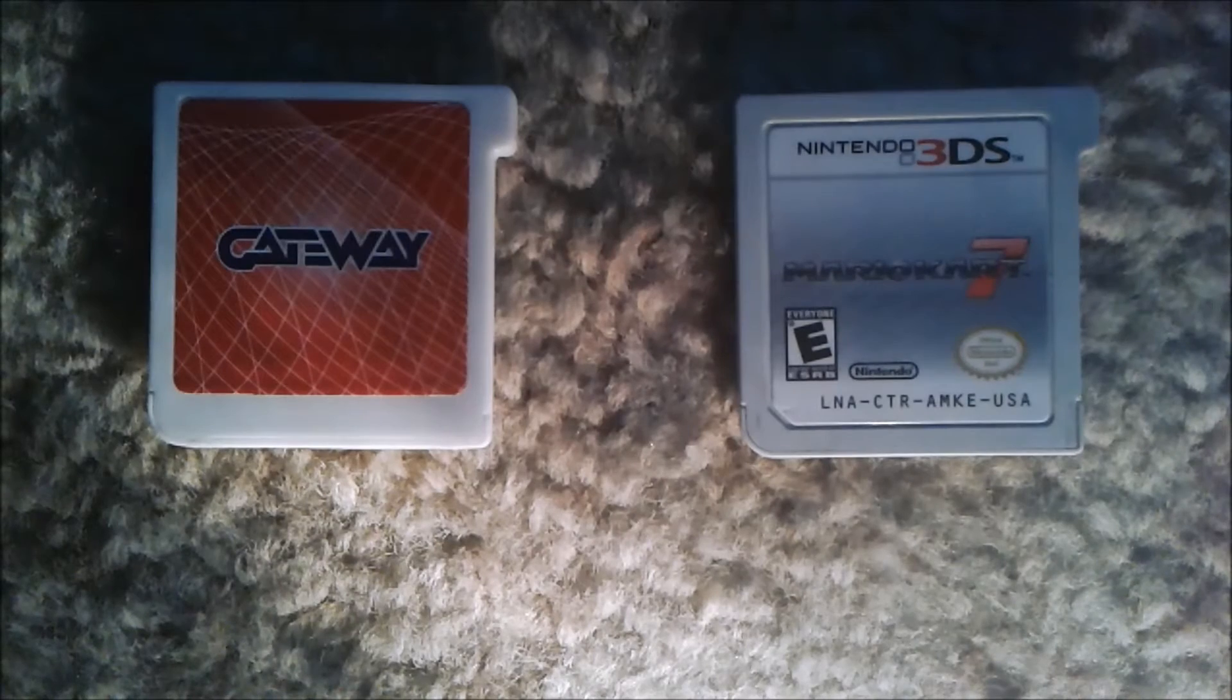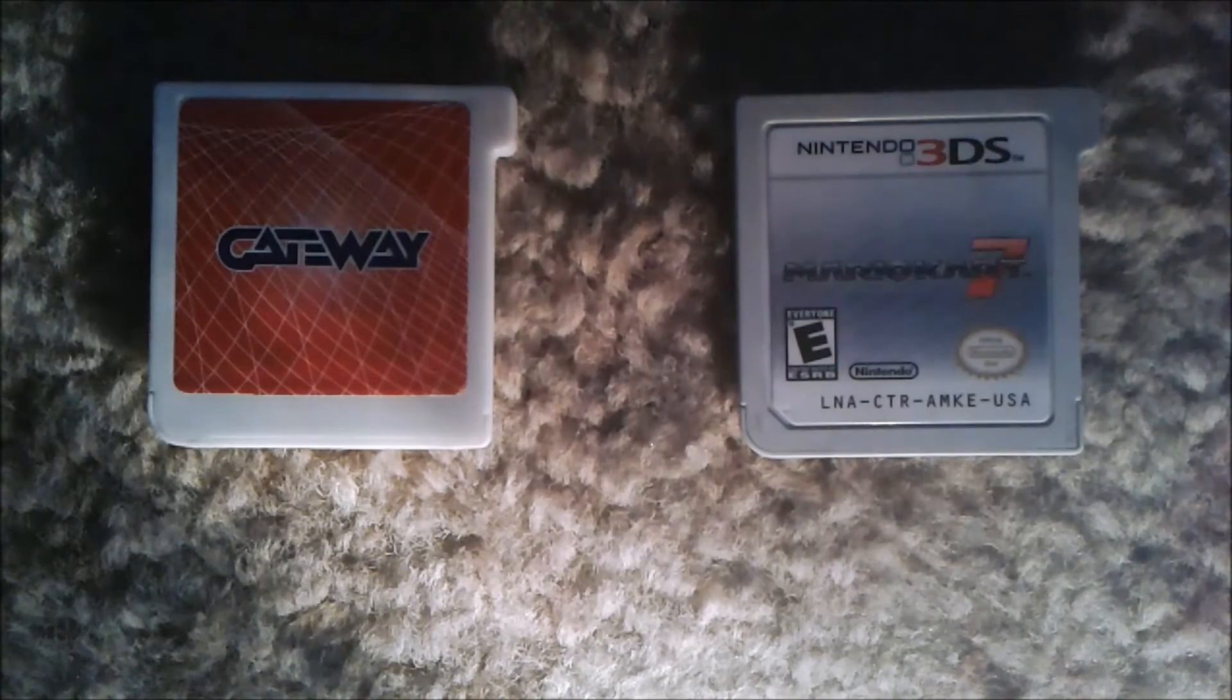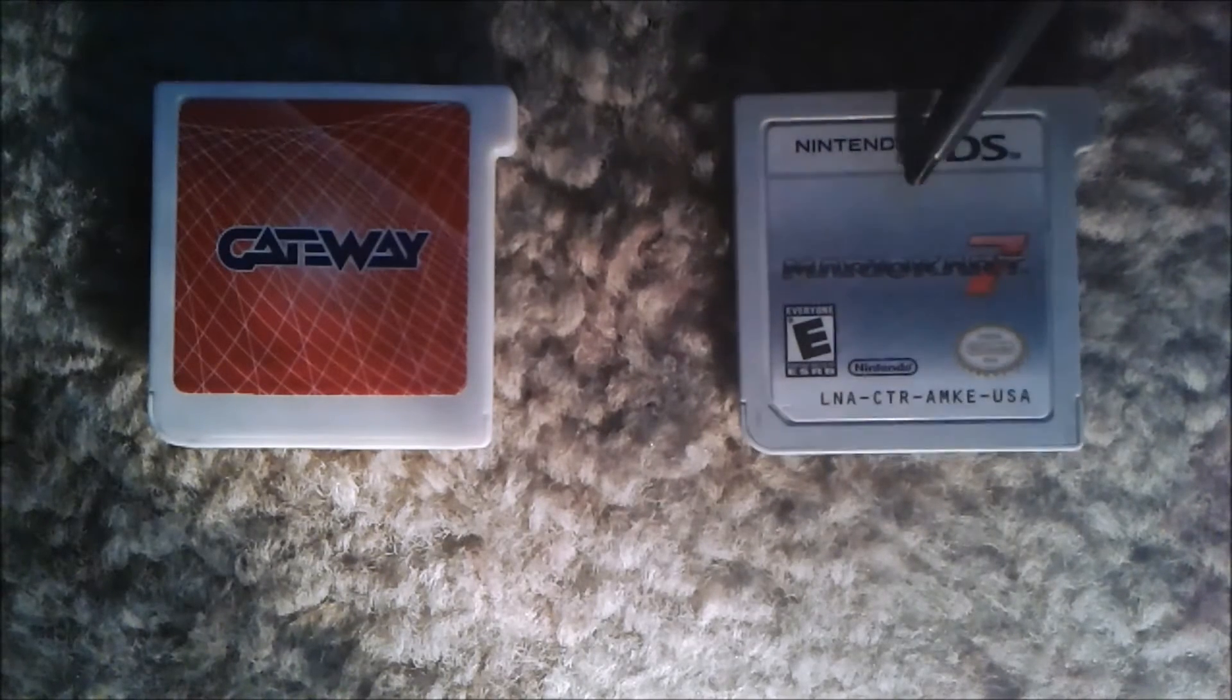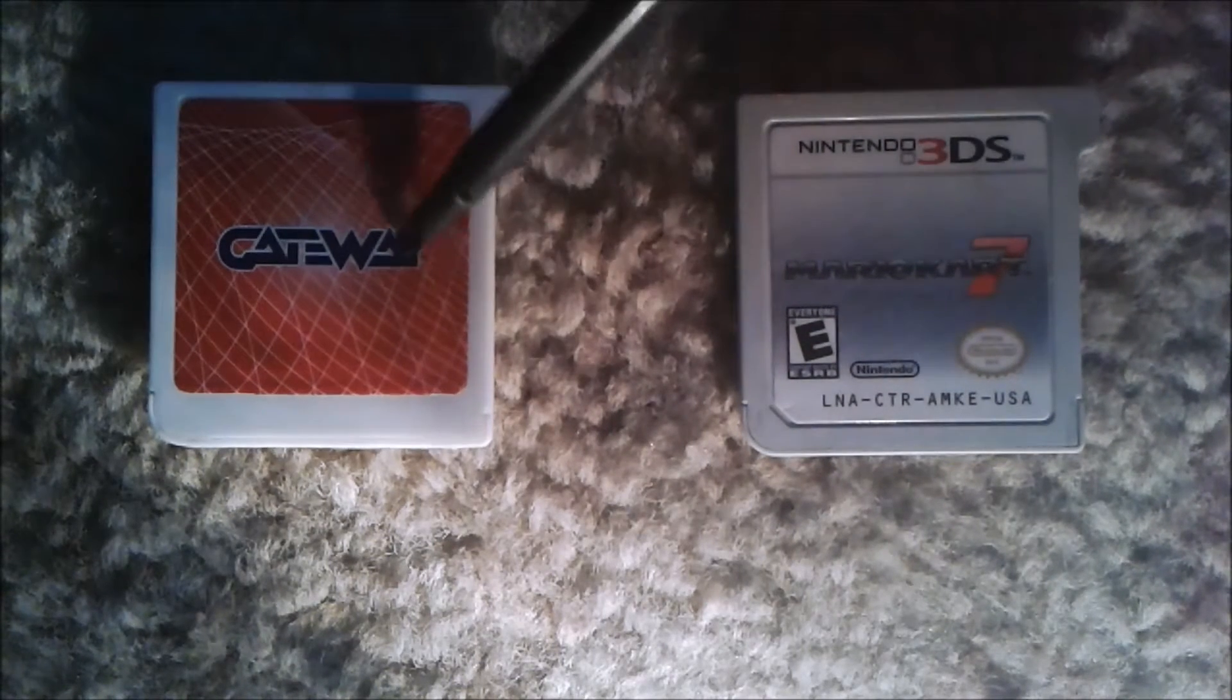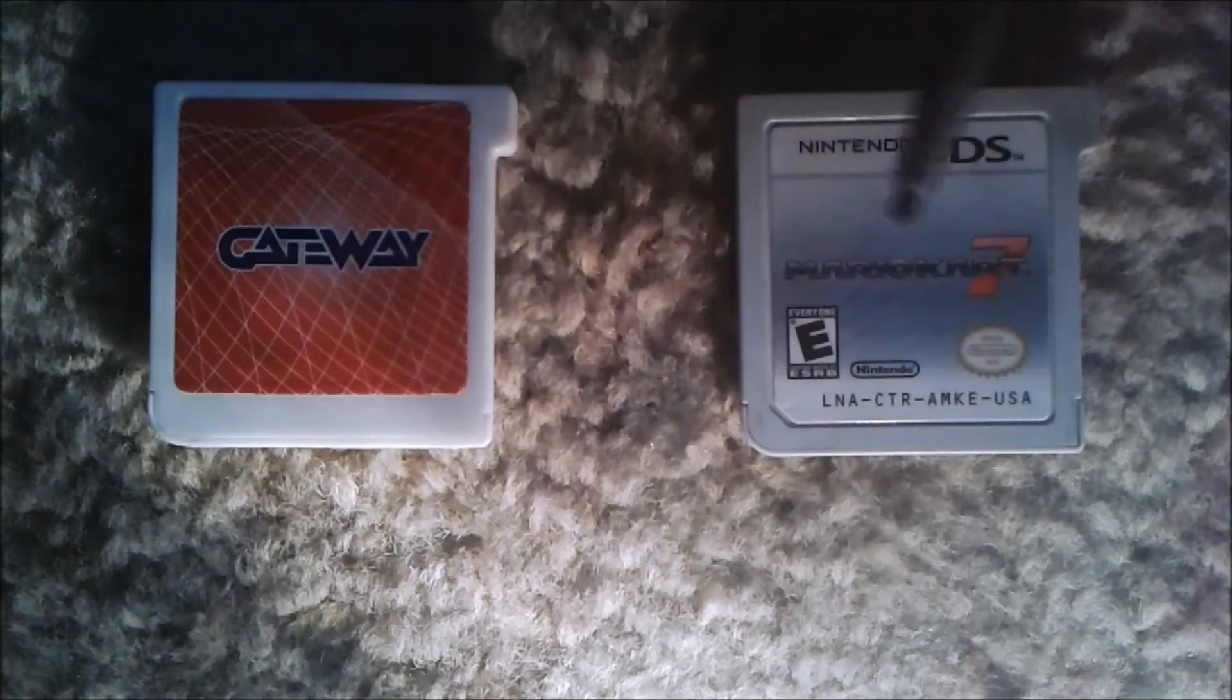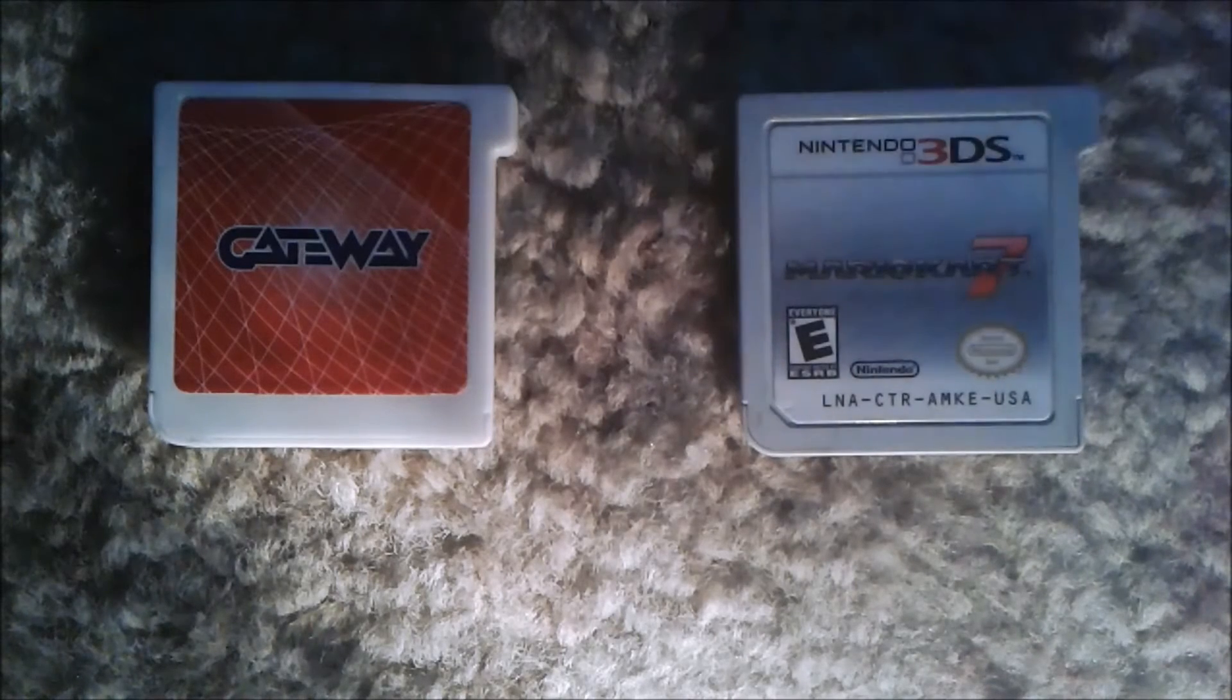Hey guys, so today I'll be showing you how to convert a retail cart save into a gateway save and vice versa.